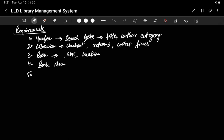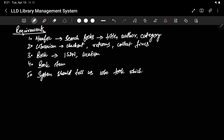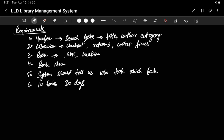When we search the system, the library management system should tell us who took out which book. We can also assign limits — you can take at most 10 books at a time, and you can keep a book for only 30 days maximum. If you want to keep it for more than 30 days, you have to return it and then re-borrow it. Fine collection will be done by the librarian, but how much fine there is and how to calculate it — these things will be done by the system.